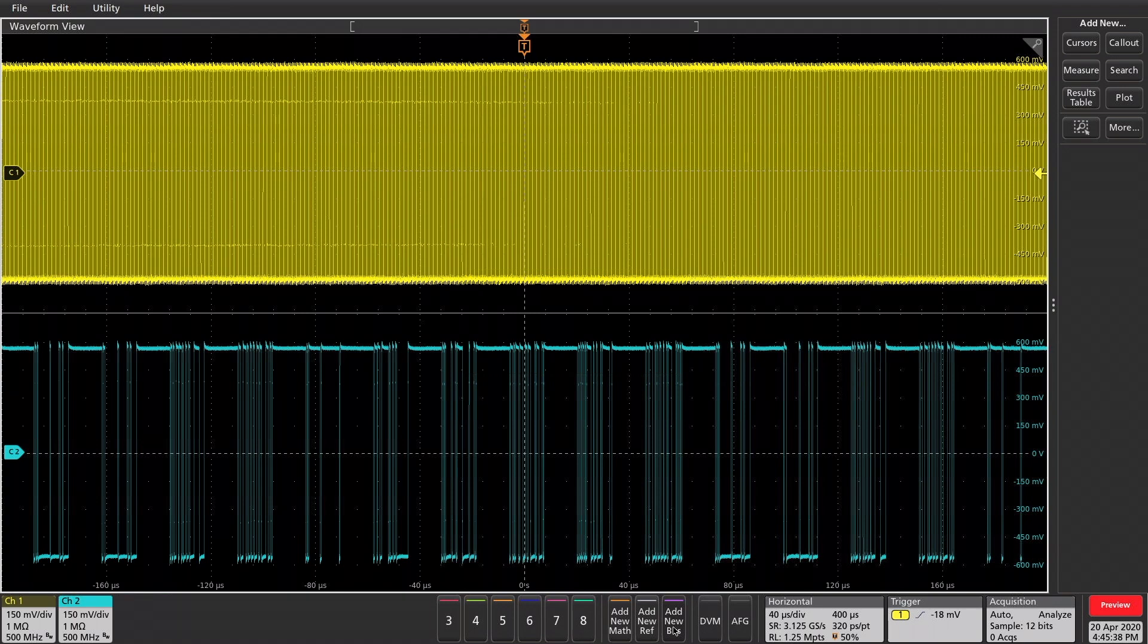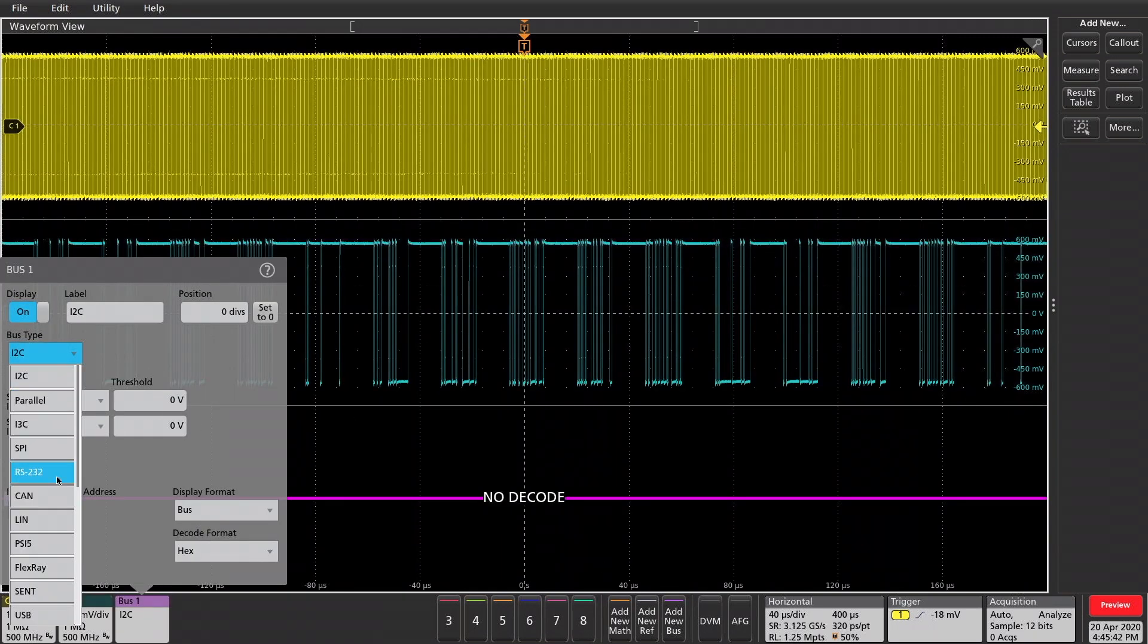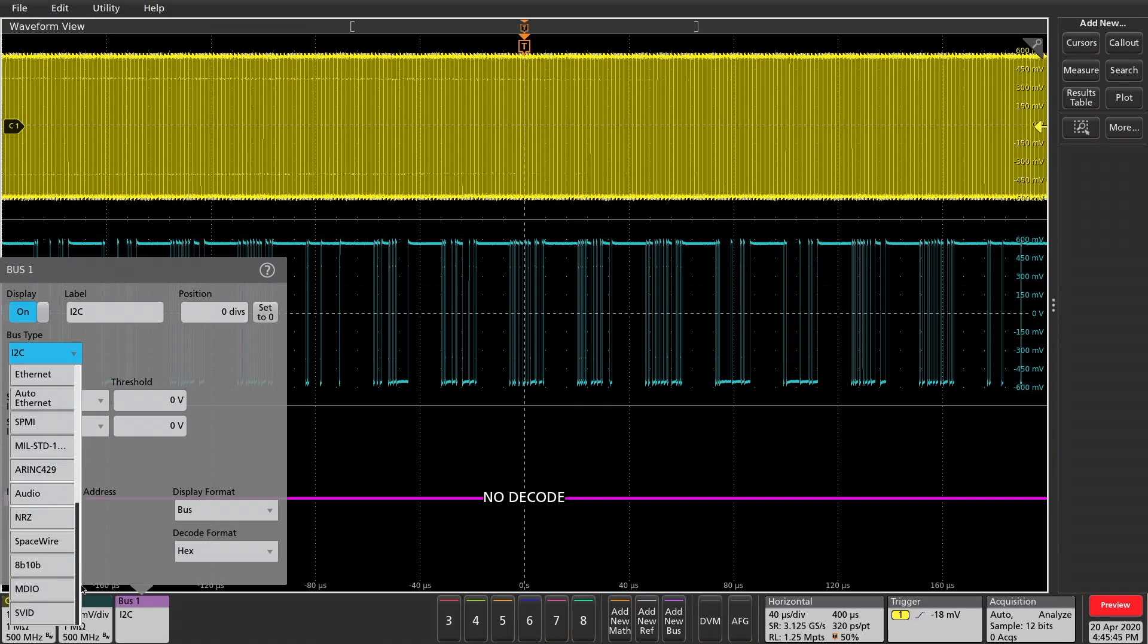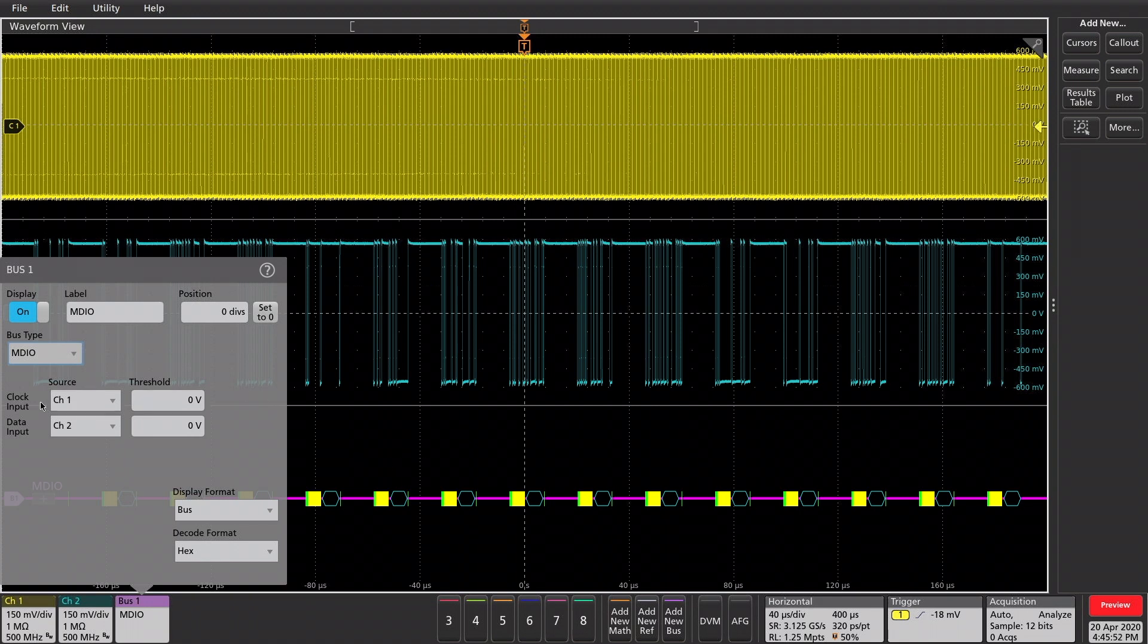I'll go to the bottom, add a new bus. In bus type, let's scroll down to MDIO. And my thresholds, I want to set those right in the middle, so that'll be zero volts for both the clock input and the data input.